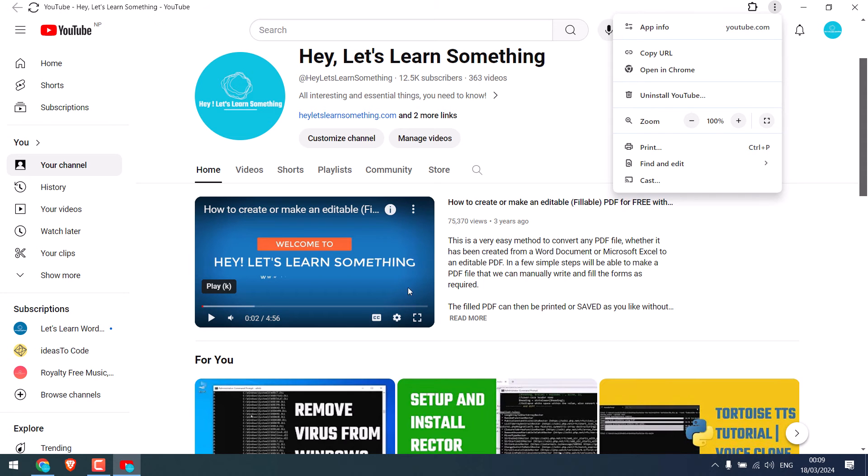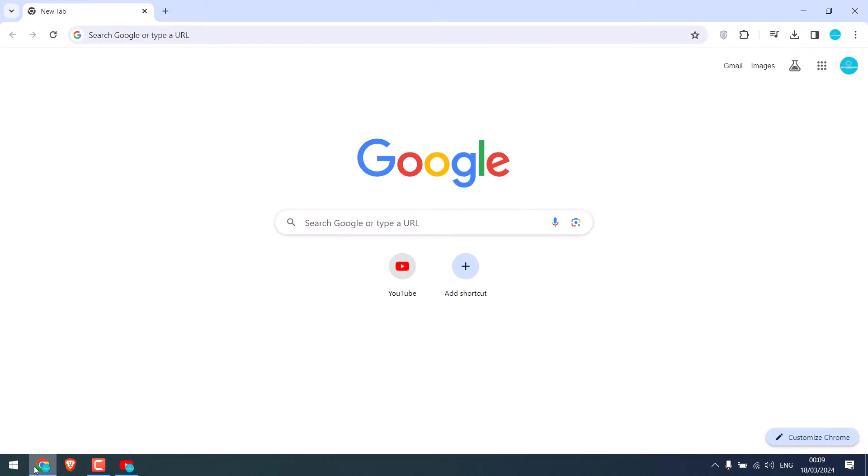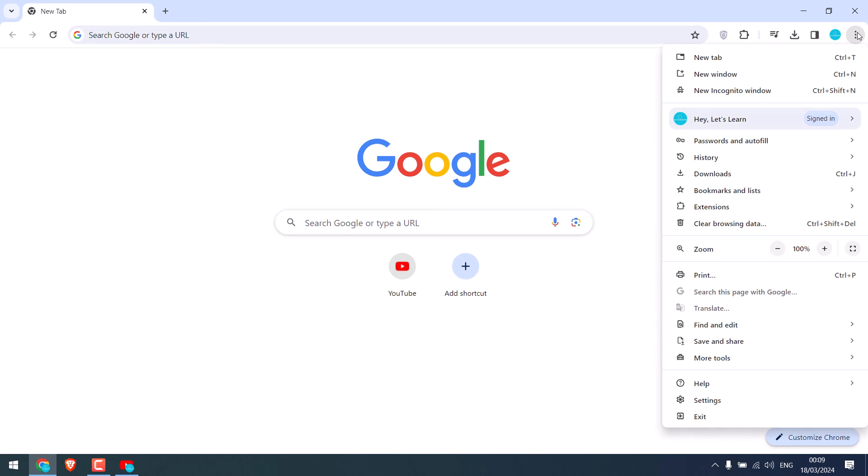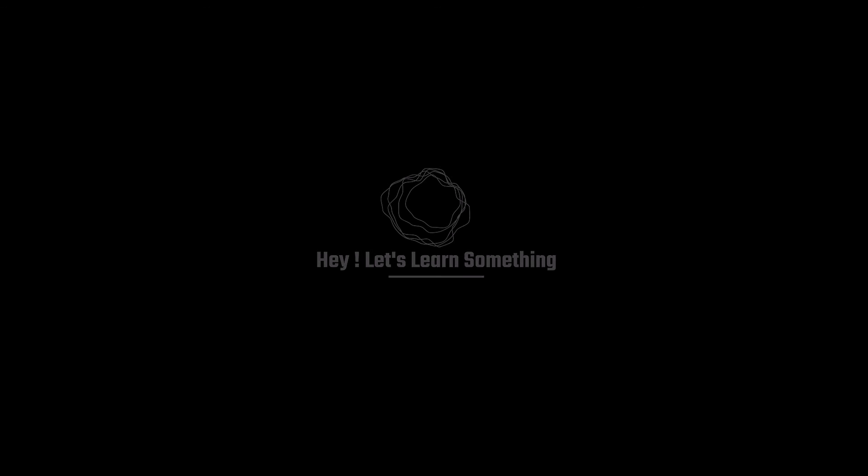Please note, you must go to youtube.com to see the install YouTube option, or else you will not find the install YouTube option. We hope this video was useful. Thank you very much.